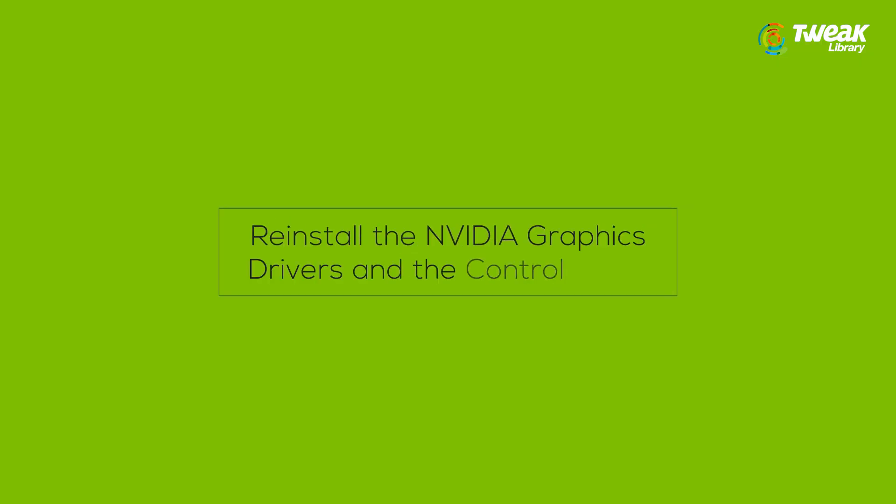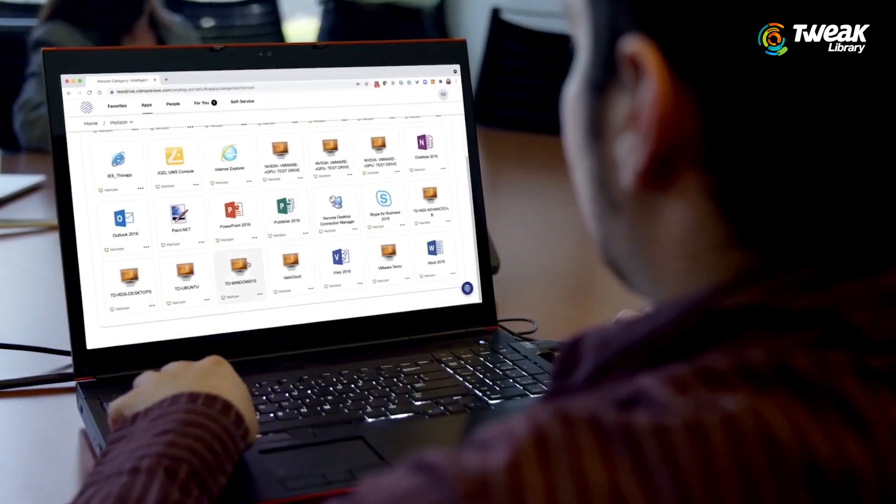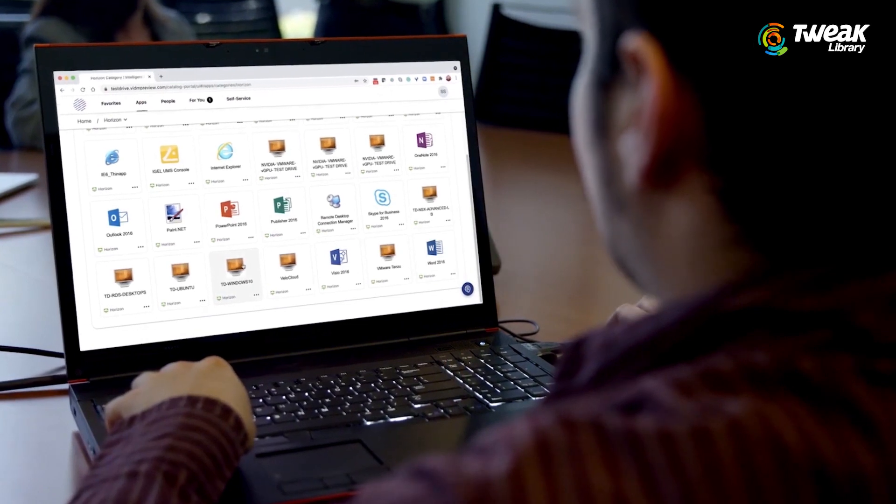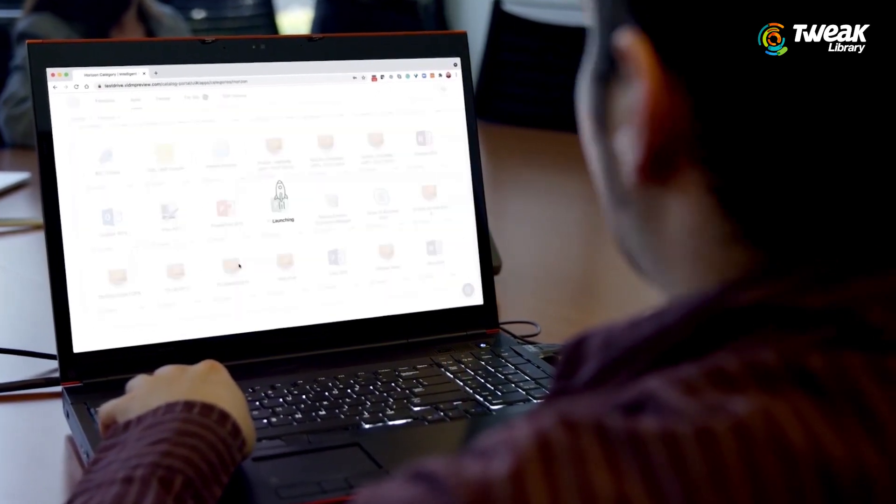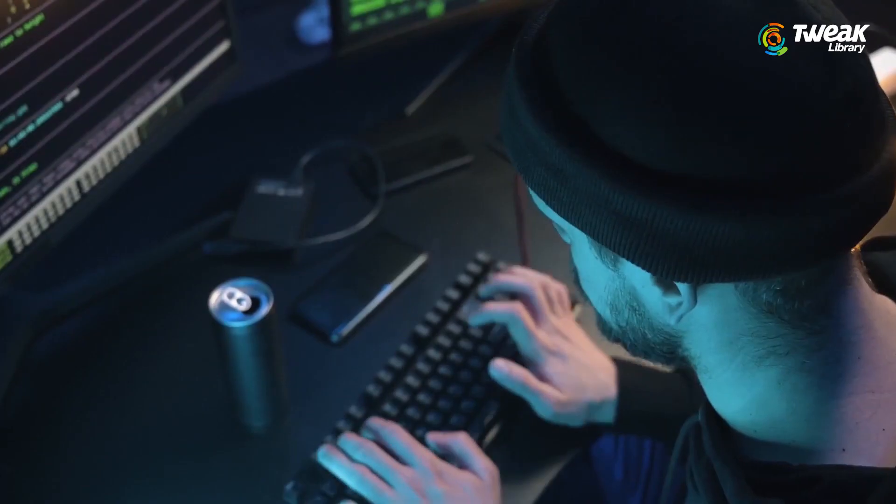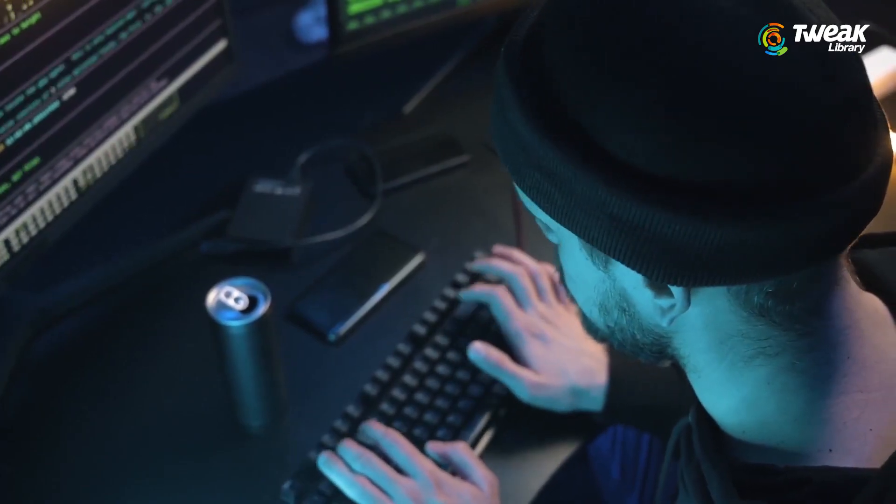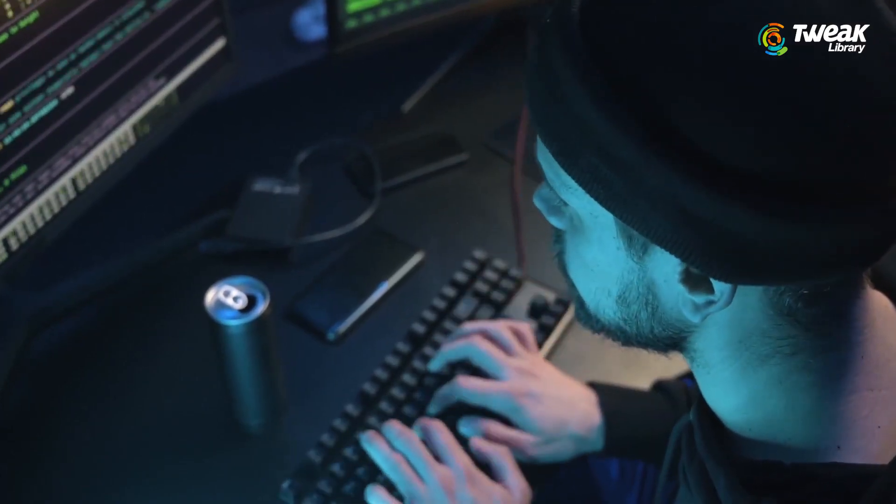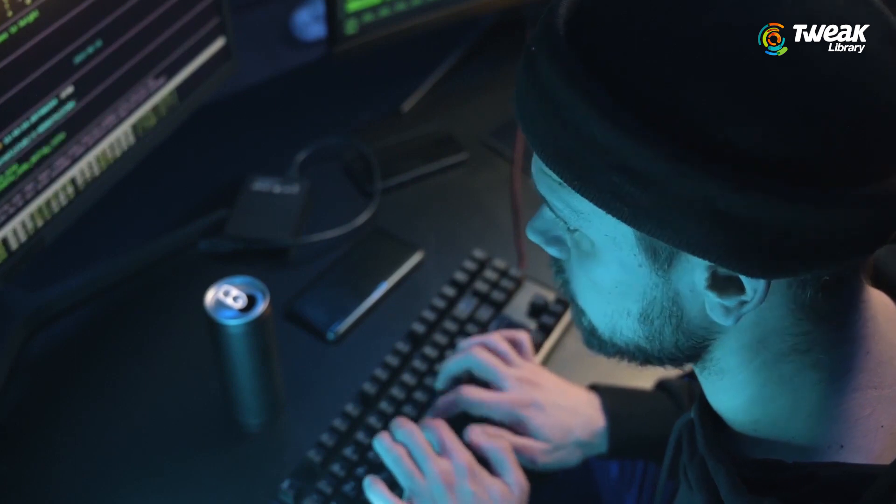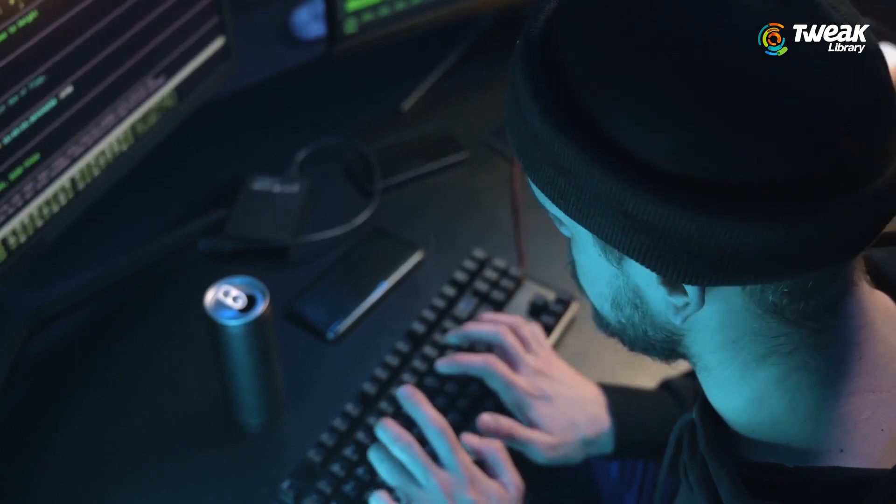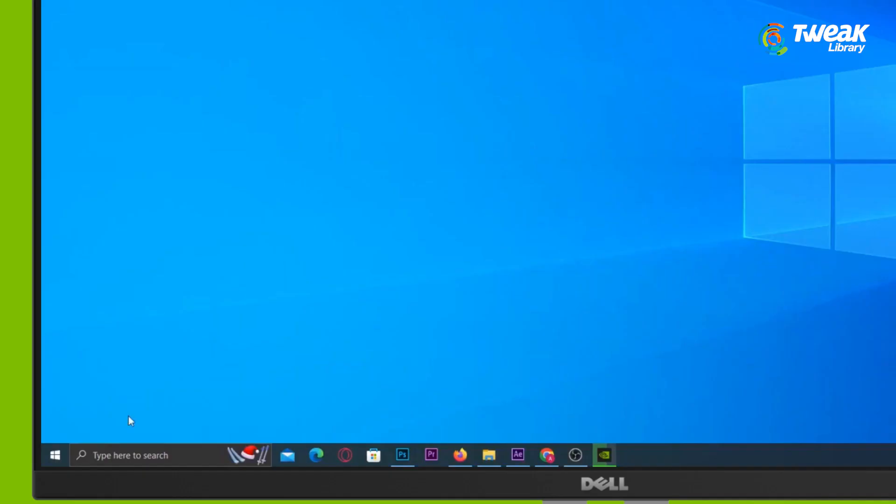Last is to reinstall the NVIDIA graphics driver and the Control Panel. If all else fails, you can uninstall all NVIDIA apps and services from your Windows PC and reinstall them. Boot your Windows PC into safe mode by clicking the link in the description below.